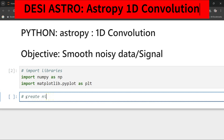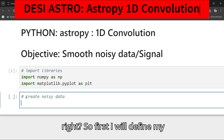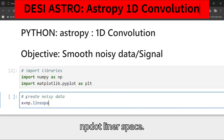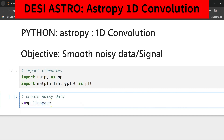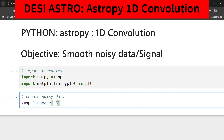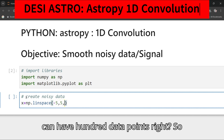Now we'll create the noisy data. First I will define my x data using np.linspace. You can go from minus 5 to 5 and have 100 data points.